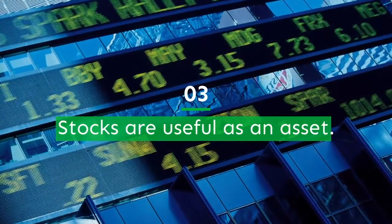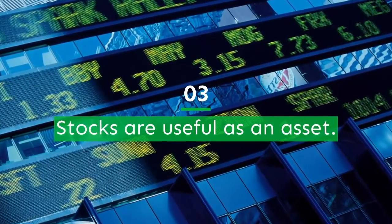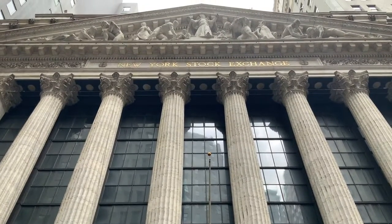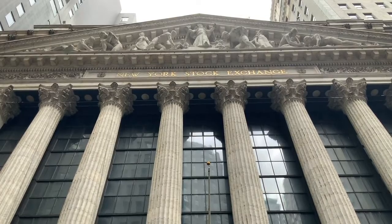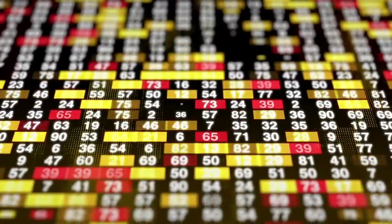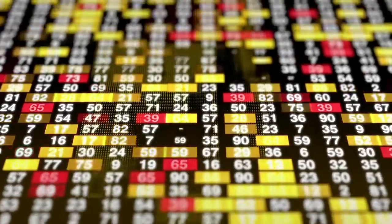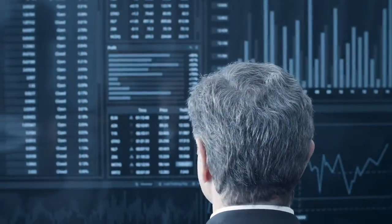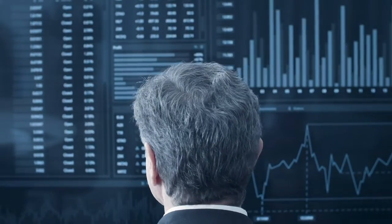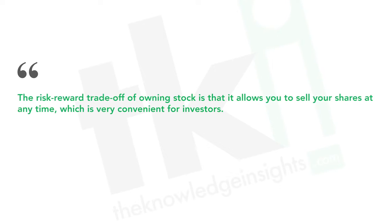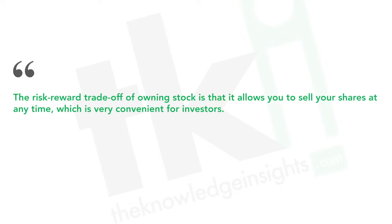Number 3: Stocks are useful as an asset. When buying stock, you're essentially purchasing a share of a company, gaining equity that will increase in value over time. A company's common stock reflects this rising value, and a company may sometimes use debt to buy back shares. Another reason for buying stock is employee compensation, and companies may also use it in acquisition deals. Some companies issue preferred stock, which functions similarly to bonds. The risk-reward trade-off of owning stock is that it allows you to sell your shares at any time, which is very convenient for investors.